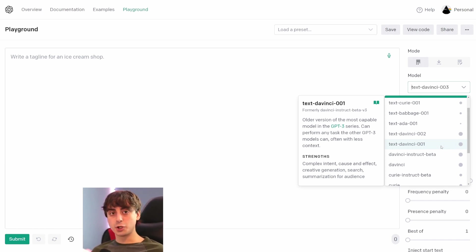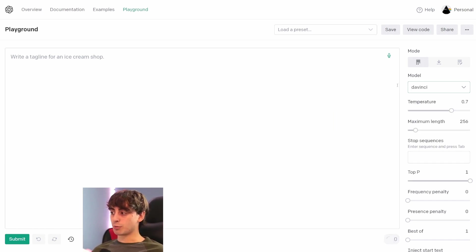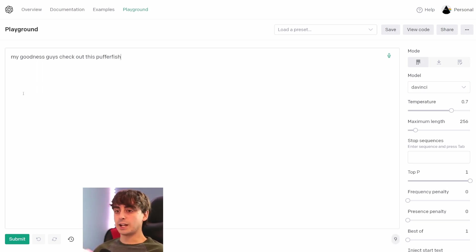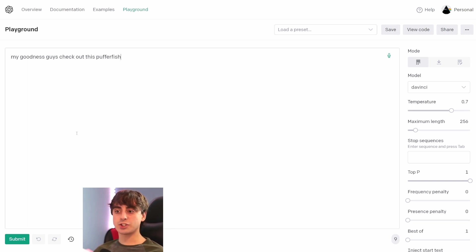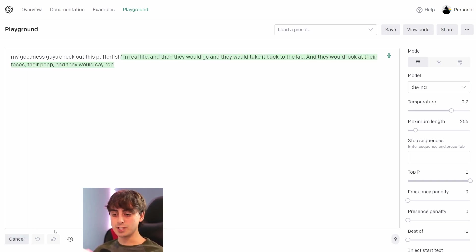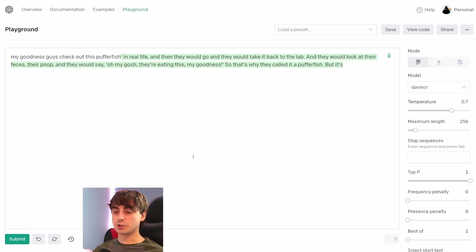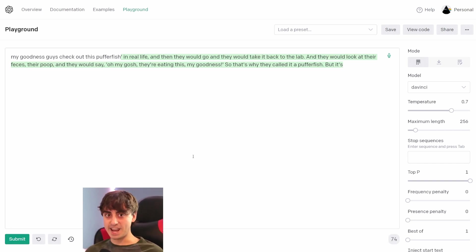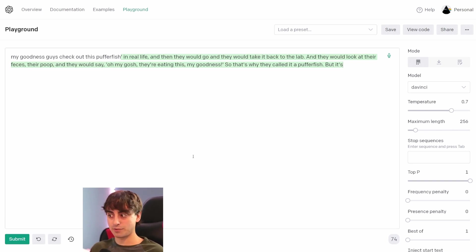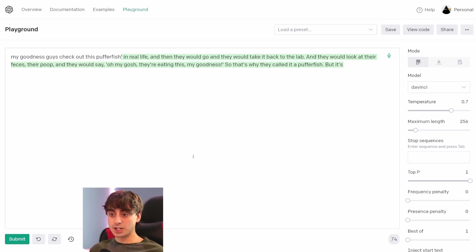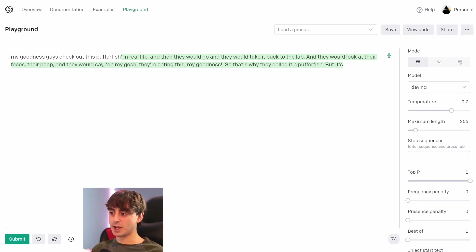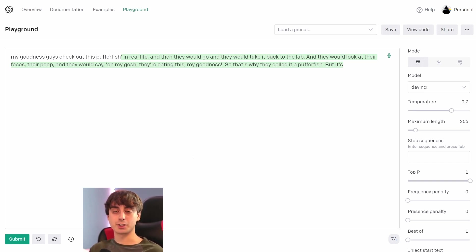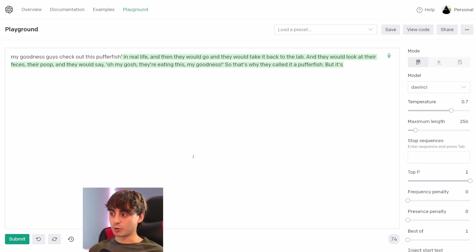Like, if we just go to the original DaVinci model here. We're on DaVinci 003. This is the first DaVinci. And I just type, 'My goodness, guys, check out this pufferfish' and then click submit. You'll see DaVinci sort of just goes off and it has no bars held back. It will say the most heinous things that you have ever seen because it's sort of the first DaVinci model. 'My goodness, guys, check out this pufferfish in real life. And then they would go and they would take it back to the lab and then they would look at their feces, their poop, and they would say, oh my gosh, they're eating this.' Oh my goodness. So that's why it's called the pufferfish. And yeah, it gets a lot worse than that. So it's not a great model, but it can be really silly and really fun to mess around with.